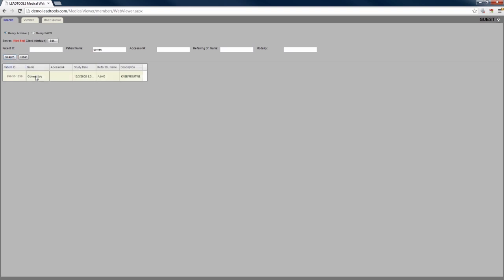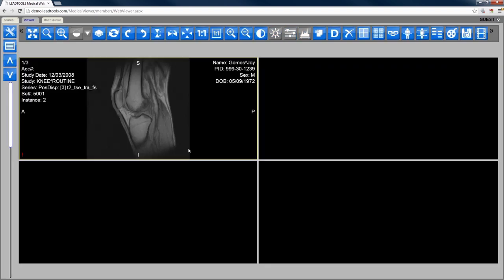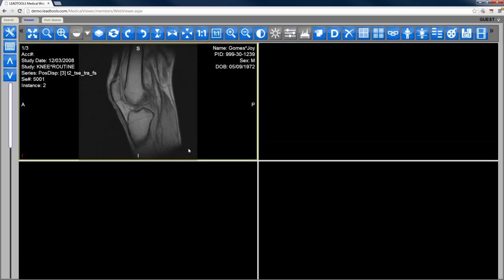In addition to the enhanced client experience, the LeadTools viewer also reduces IT overhead, simplifies management, and lowers the task load required by the server.